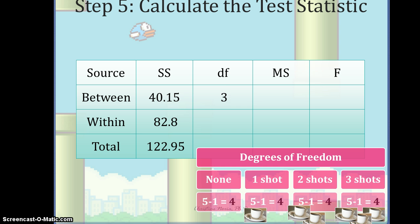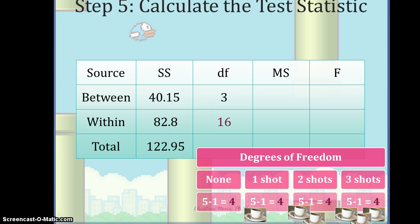To compute the degrees of freedom within, we look at the sample size within each of our four groups. We have equal sample sizes of five in each group. For each group we take five minus one to get four, then sum those values: four plus four plus four plus four, giving us four degrees of freedom in each group for a total of 16.